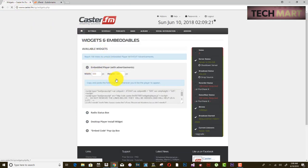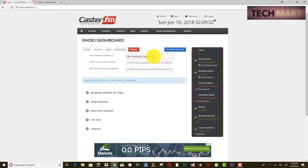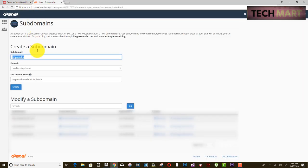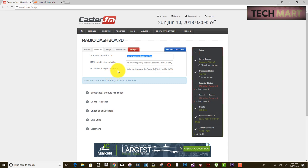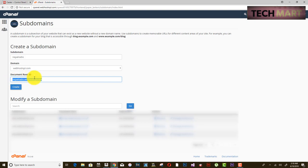We are replacing the old subdomain name with this new one. Your old caster.fm subdomain name goes out, and your website subdomain name comes in its place. So your radio will be played on the new subdomain you are about to create. The main domain is webhorsenepal.com and the new subdomain will be nepalradio.webhorsenepal.com.